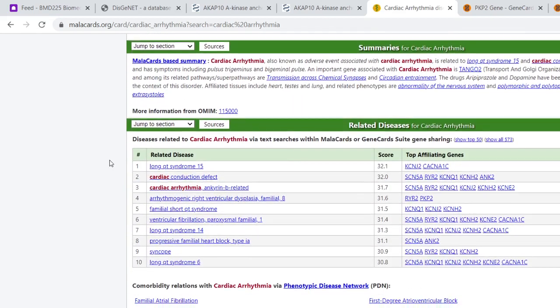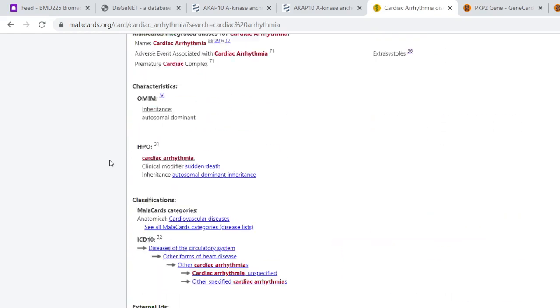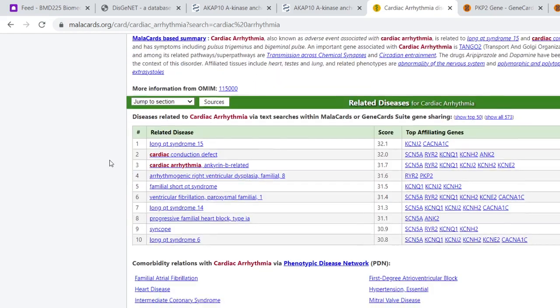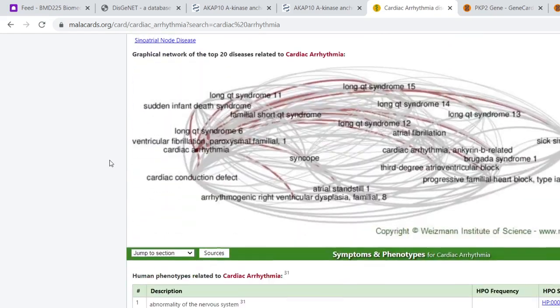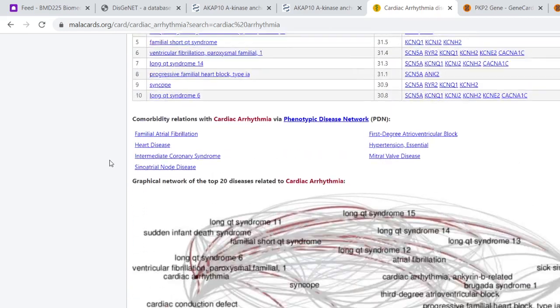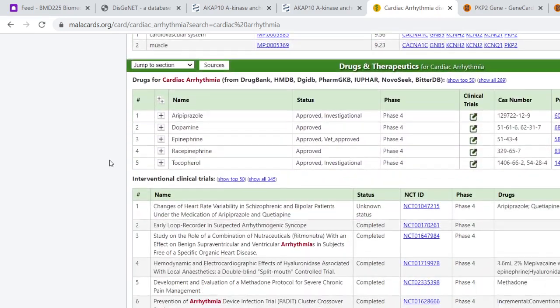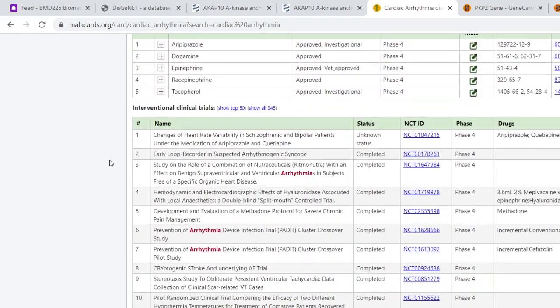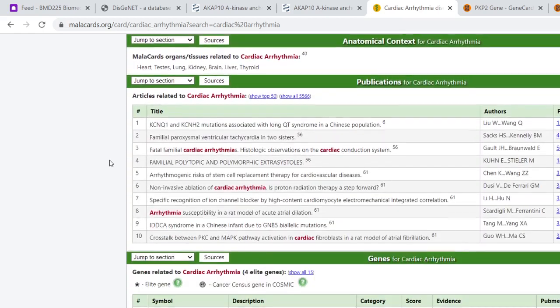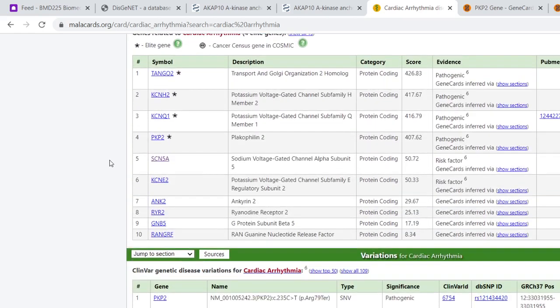We've got a number of sections. Remember, as I said before, these are professional databases - they've got a lot of information you don't want, and a lot you won't understand. But we're looking for genes, and if we scroll down here, we actually find a number of genes. If you want to know what they do, you click on 'show sections.'